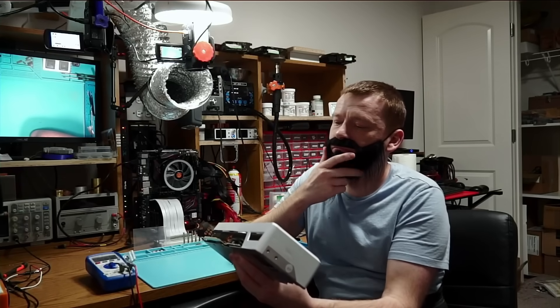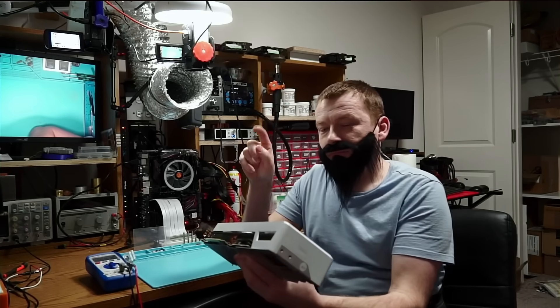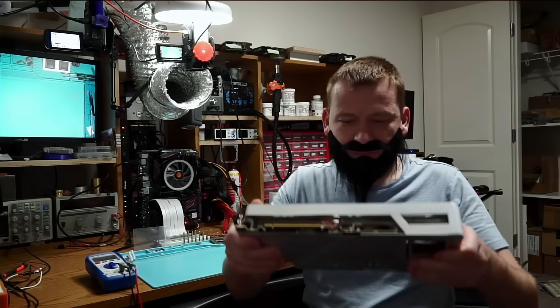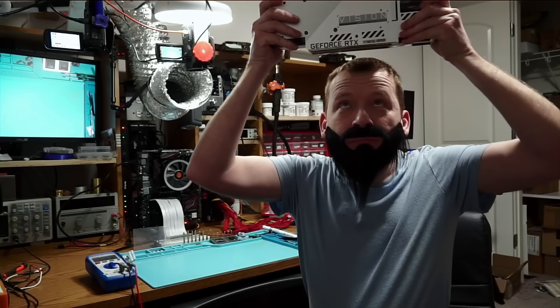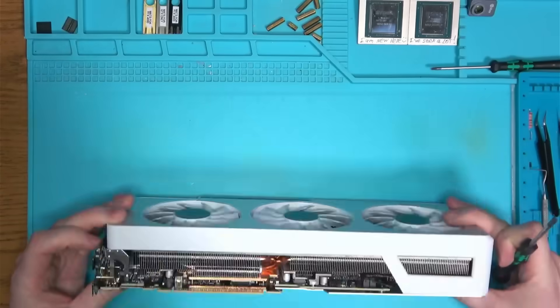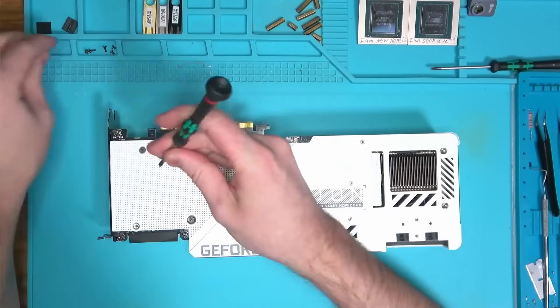It would be nice if I could put this on my head and get a vision of what's wrong with it, but I guess I have to go with the old school and take it apart.